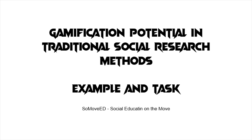Welcome to our second video about gamification potential in traditional social research methods. In this video we will show you an example of such mechanisms and propose a task that can help you work on your programs.